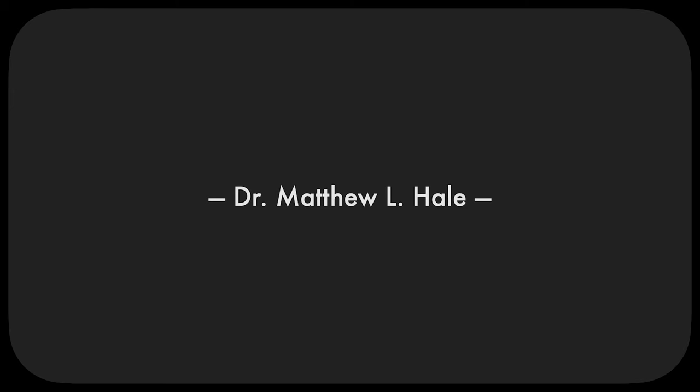So to begin, who am I? My name is Dr. Matthew Hale. I have a PhD from the Department of Communication and Culture at Indiana University, and I study social media, pop culture, and the politics of technology and media entertainment. My pronouns are he, him, and his.